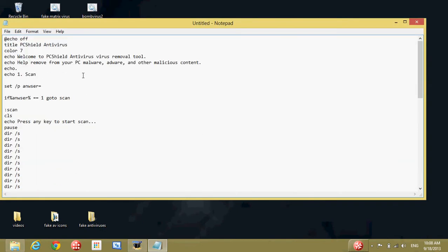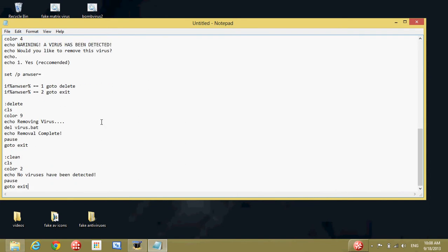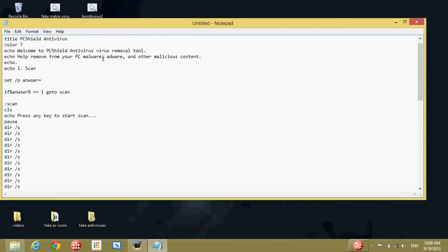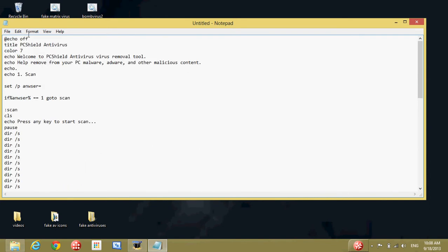The name is PC Shield Antivirus — you can edit it. You can also edit the language and anything else you don't like.